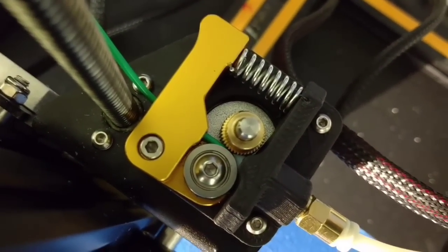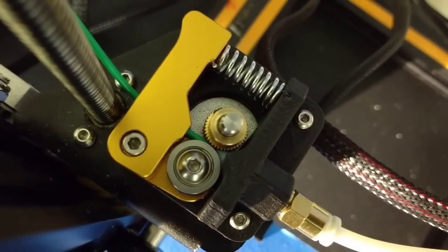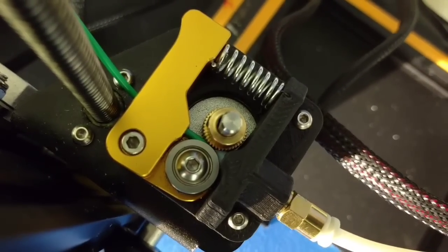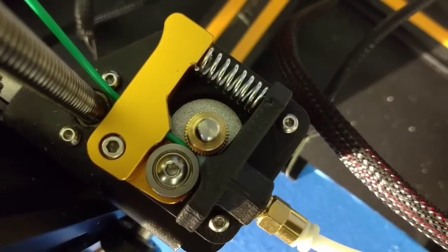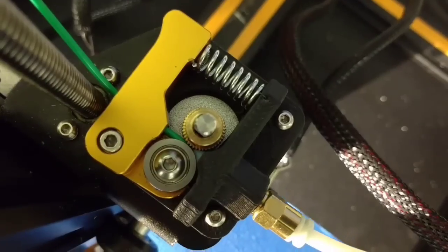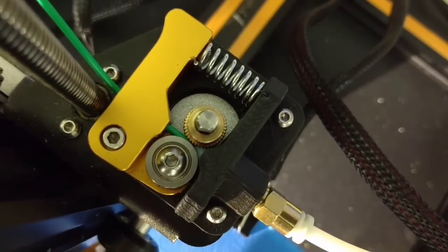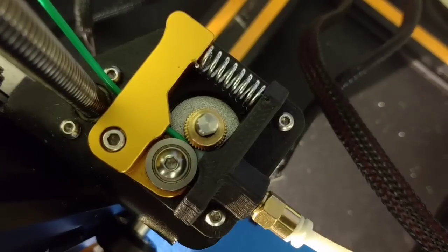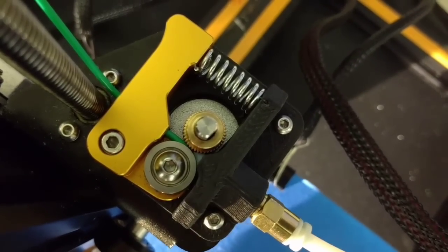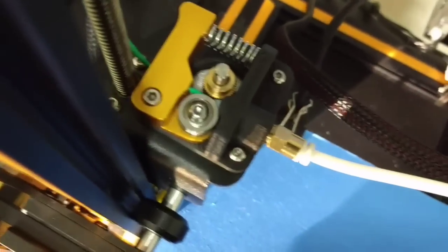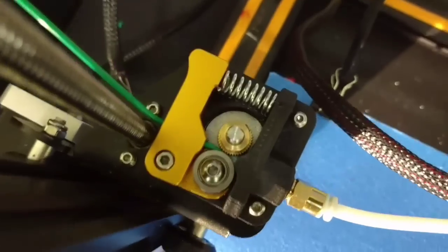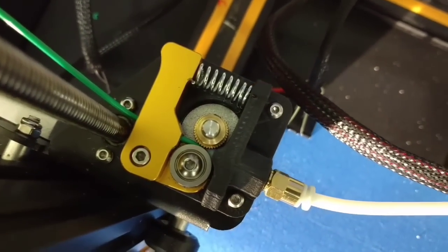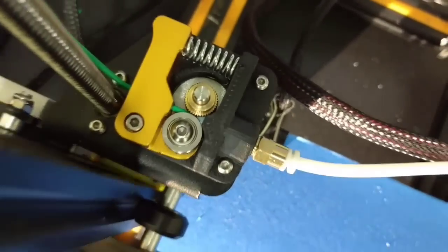And that is really fast for TPU. I don't know if you've ever tried to print TPU with the stock extruder. But it likes to wrap around the gear or get stuck on the pulley. So I'm happy with that. So I'm going to let this print go. And then we'll find out how good or bad it is later.